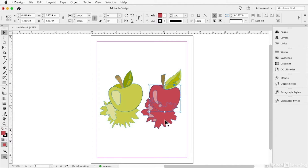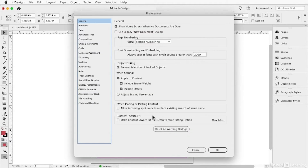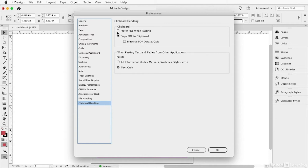Now if you're copying and pasting vector lines and filled shapes from Illustrator into InDesign and you're not able to edit them, check your preferences. In InDesign, press Command or Control K, go down to Clipboard Handling, and make sure that 'Prefer PDF when pasting' is disabled. It also works better if you choose 'Text Only' instead of including all information from the incoming application.